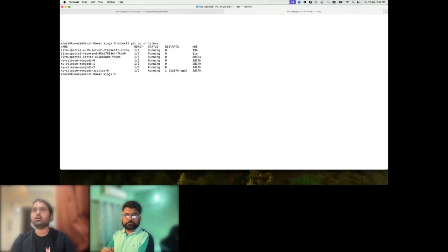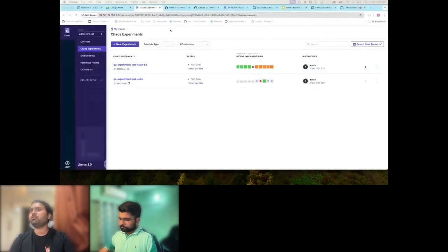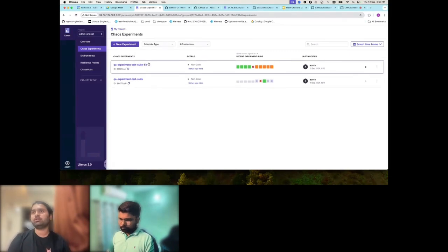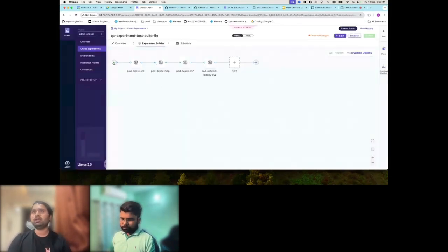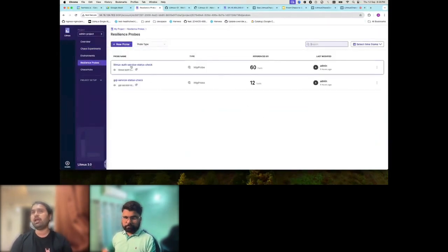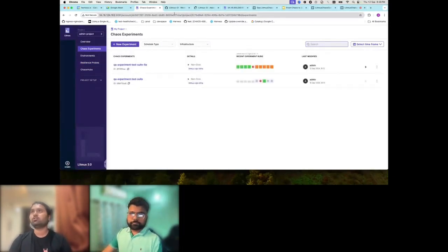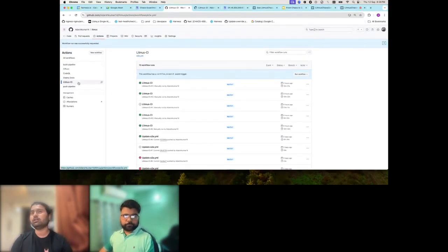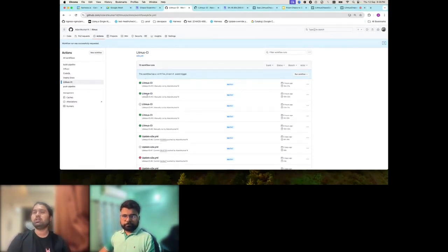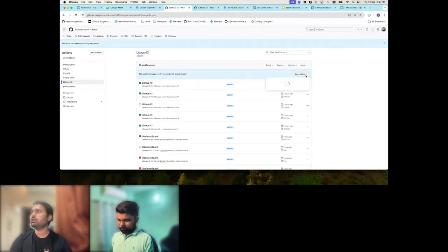We have a cluster where we deploy the CI build of Litmus every day — the Litmus namespace you see is the CI build that is running, and we will be doing chaos on this deployed Litmus instance. We're using another Litmus instance running on a separate cluster to run chaos. We've created some experiment test suites with a set of experiments and added resilience probes to validate our hypotheses. This is triggered through a Litmus CI GitHub workflow that runs before release — we run chaos testing in parallel with E2E testing.